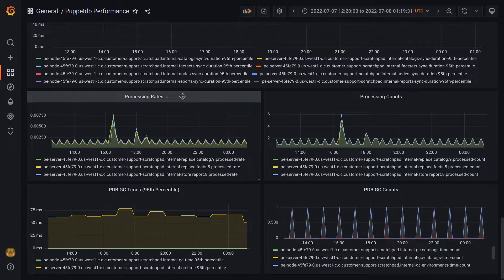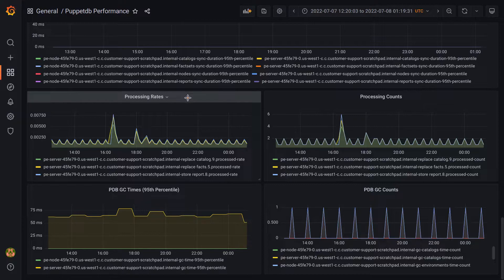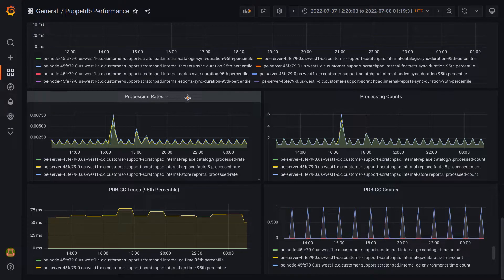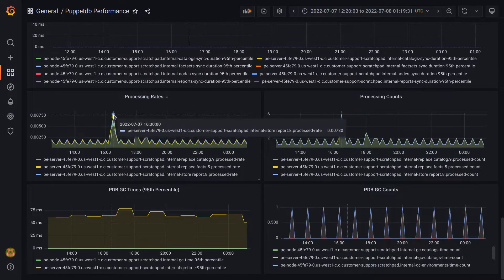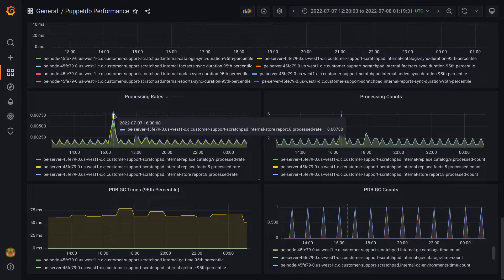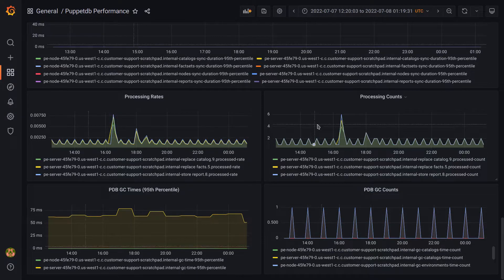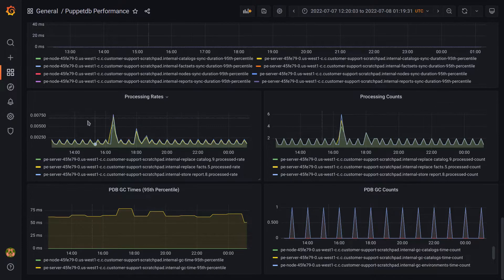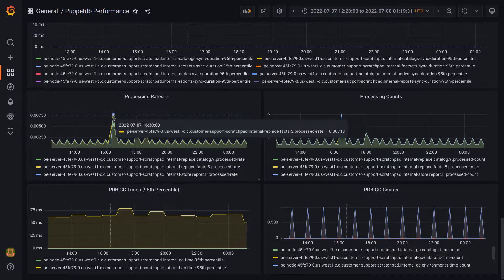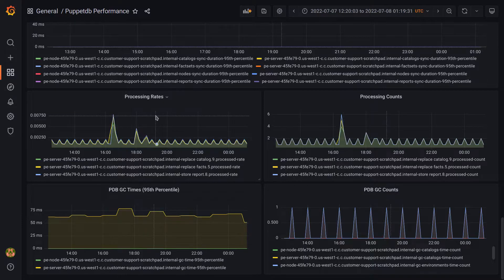Last note on these, we do have some panels like this one here for rates, which are very similar to counts. The difference is mostly in the unit of measurement. So these are tracked in number of operations per second, while the count, like I mentioned, is a difference of the total value. So these panels should largely mirror each other.